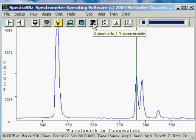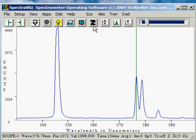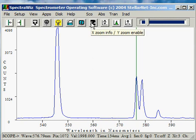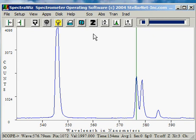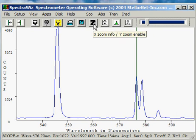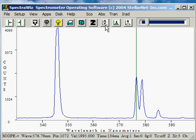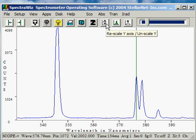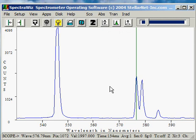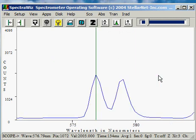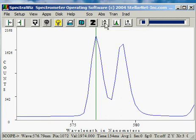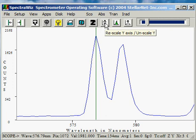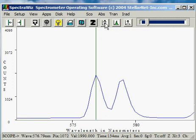The Z icon allows X zooming and XY zooming, and information is provided when you select this icon. The up and down arrow allows you to scale and rescale the Y axis. For example, if I zoom in on the mercury doublet, I can then zoom in on the Y scale by left-clicking. If I right-click, I can un-zoom that.